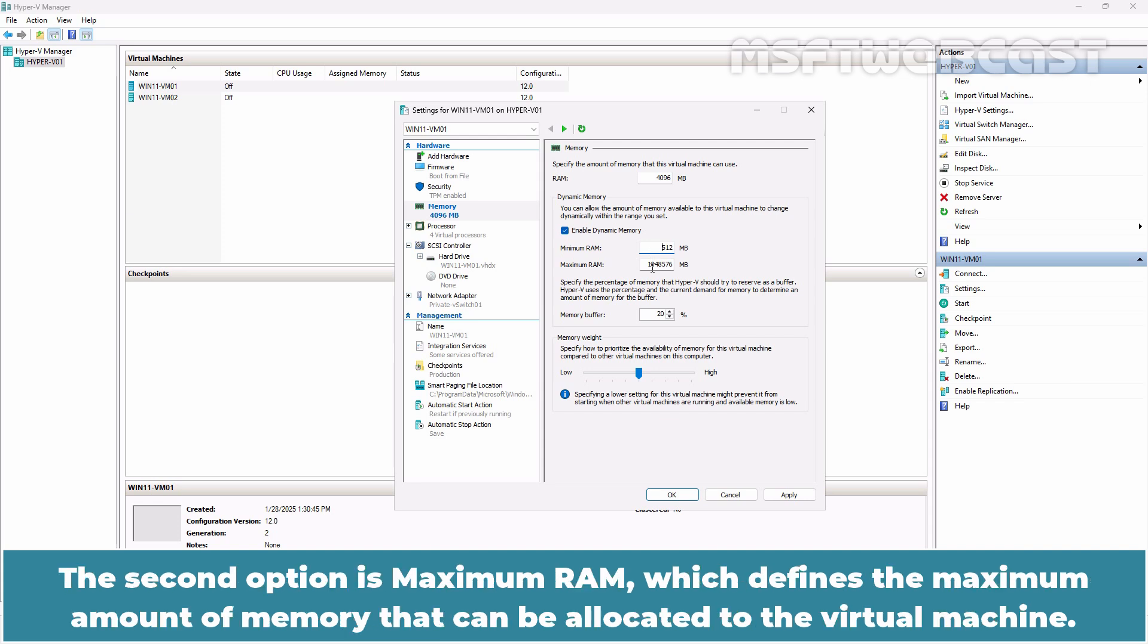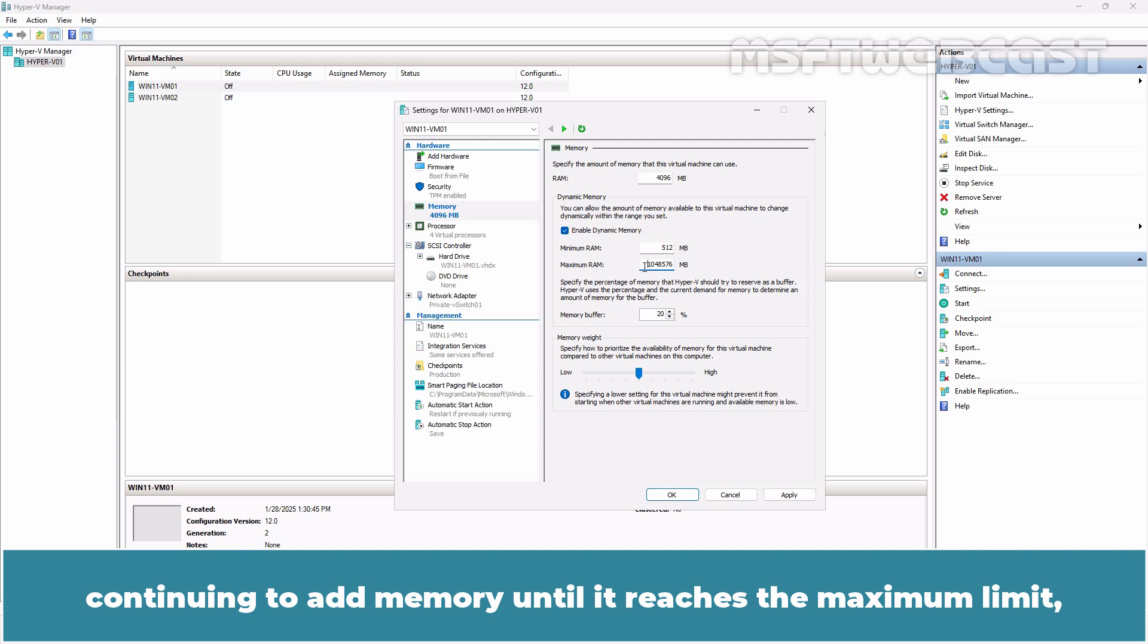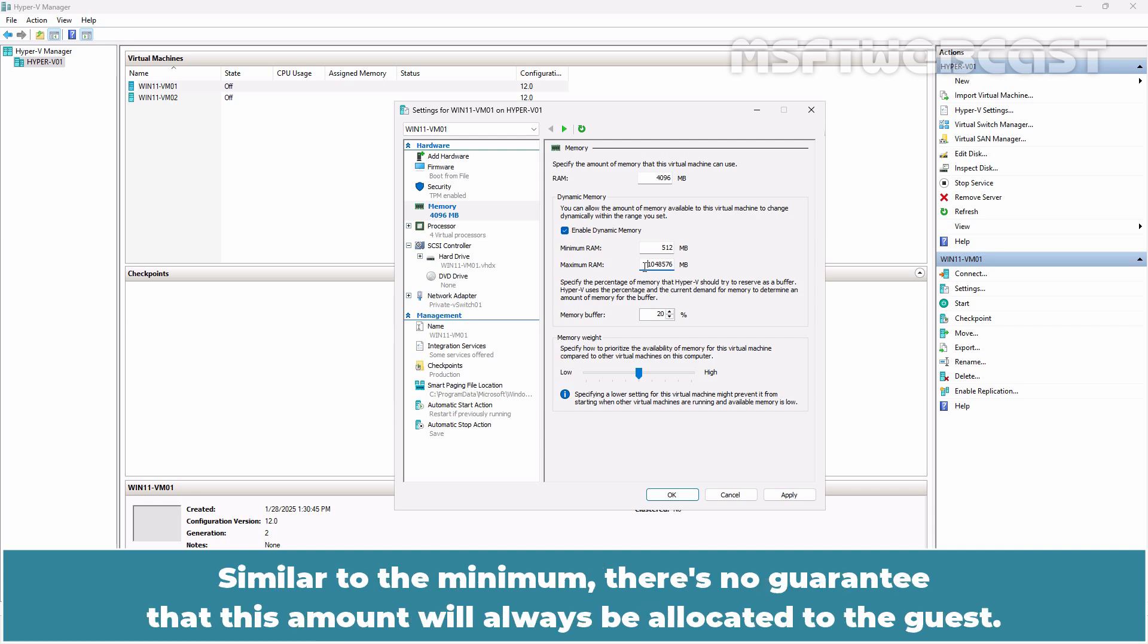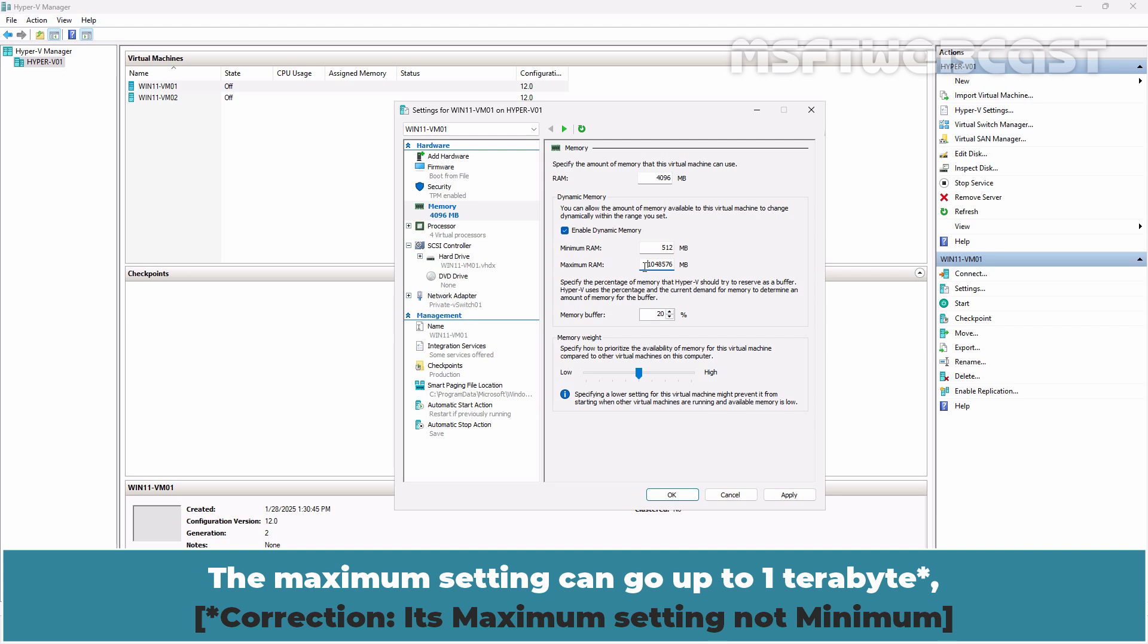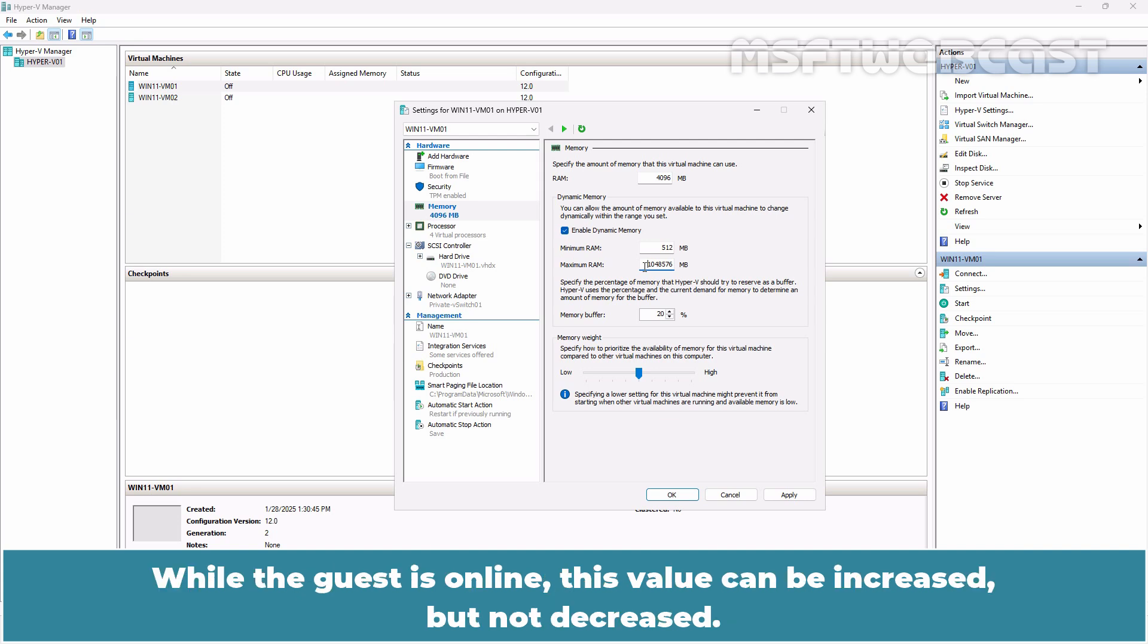The second option is maximum RAM which defines the maximum amount of memory that can be allocated to the virtual machine. The Hyper-V host will increase the memory allocation as workload demands rise, continuing to add memory until it reaches the maximum limit beyond which no additional memory will be allocated to the virtual machine. Similar to the minimum, there is no guarantee that this amount will always be allocated to the guest. The minimum setting can go up to 1TB and it can be specified even if it exceeds the physical RAM installed on the host. While the guest is online, this value can be increased but not decreased.